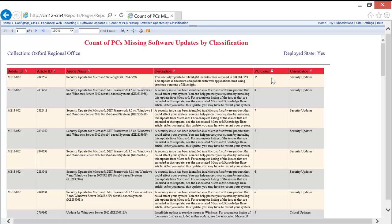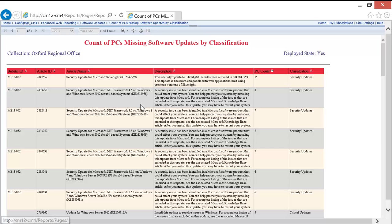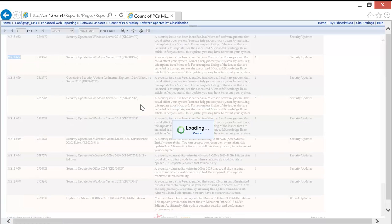Now let's look at the last underused feature within SSRS: the search feature. I want to search for MS 13-064 to find out how many computers are missing that software update. Notice as we click the find button, we're taken directly to that MSKB article.